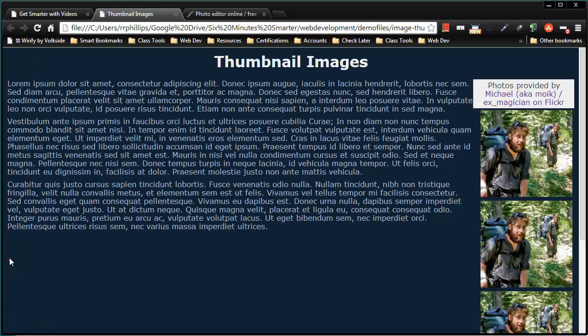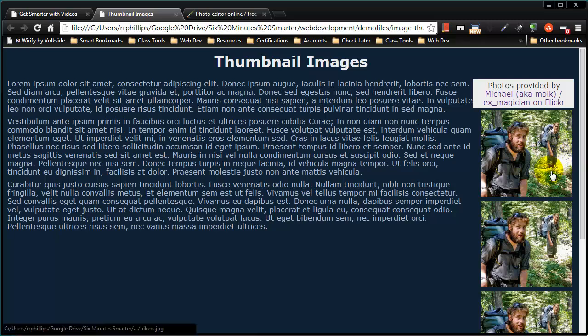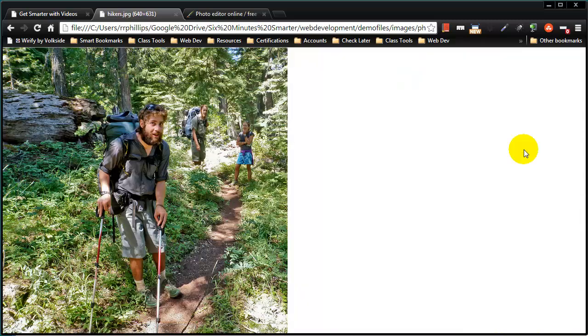Let me save this. Refresh. And now each of these images is a hyperlink to the big picture. When I click on the thumbnail, the user is going to be taken to the large version of the photo.